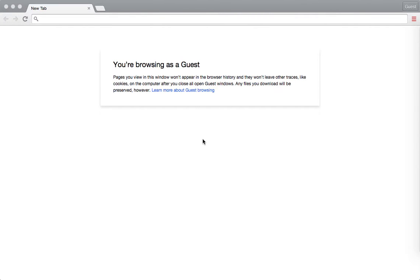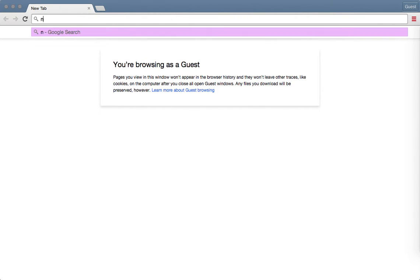I'm going to quickly show you how to use the 1000 Genomes browser to search for genes. Let's start by Googling the following: NCBI 1000 Genomes.